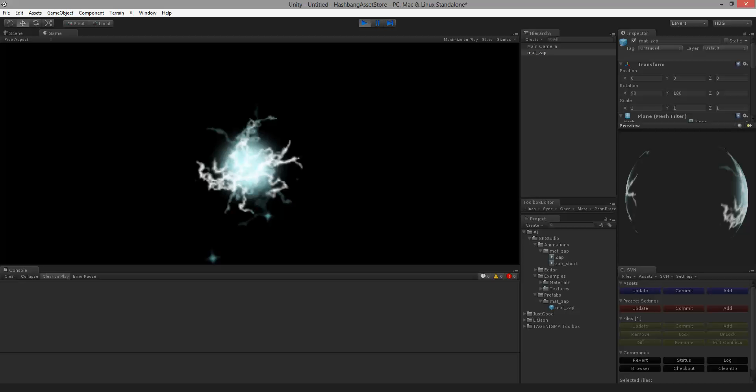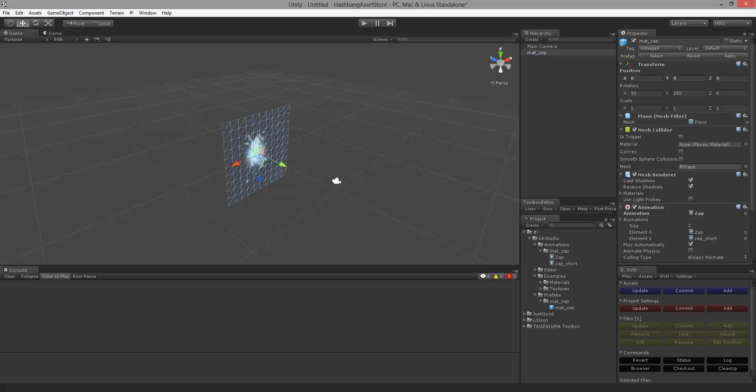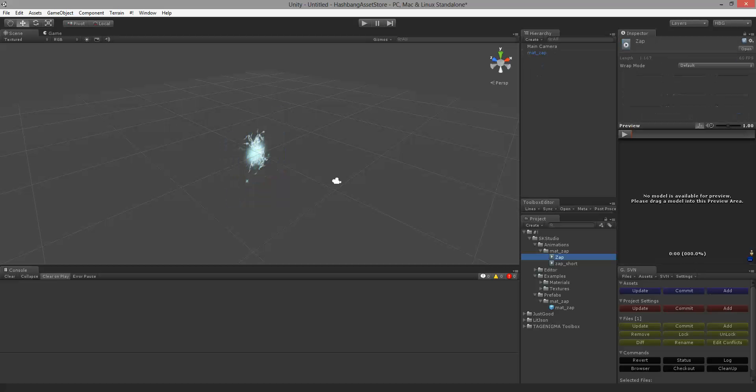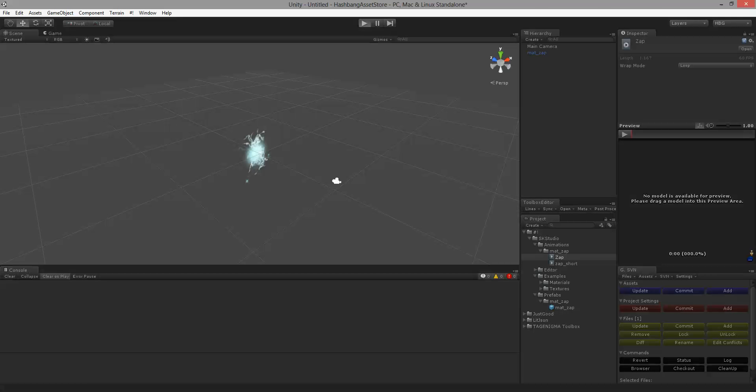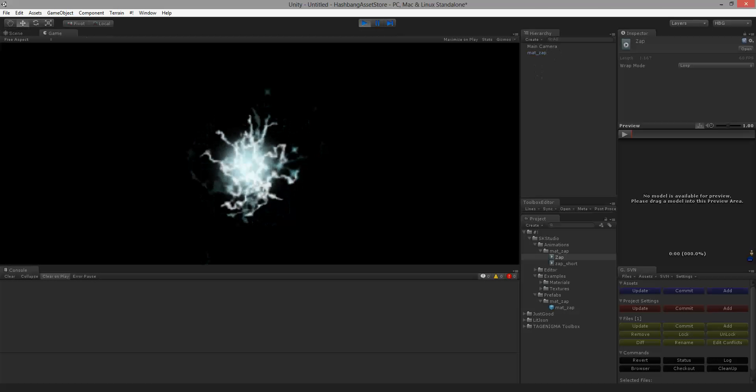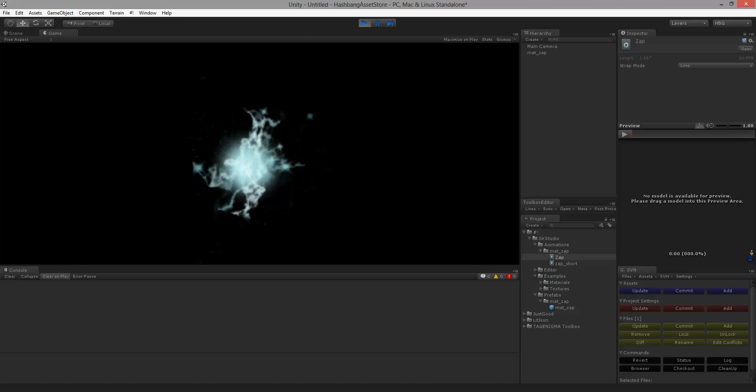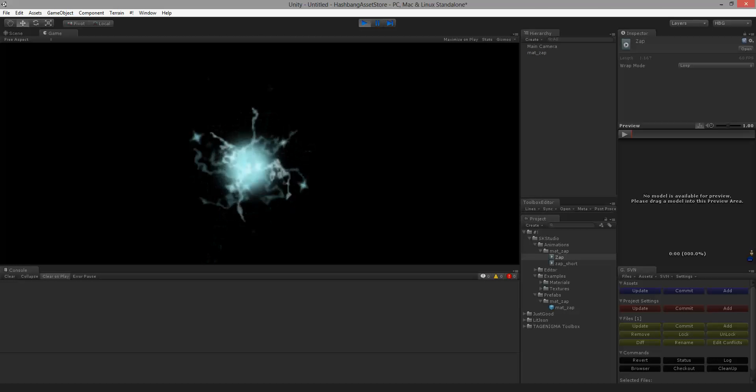Now notice it only ran one time. That is because you need to set it to loop. So if you click on the animation, select loop, and click play, we now can see that the animation runs continuous.